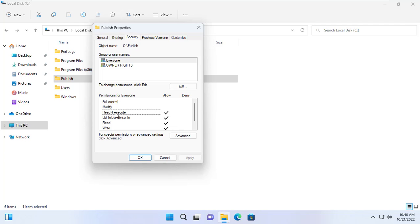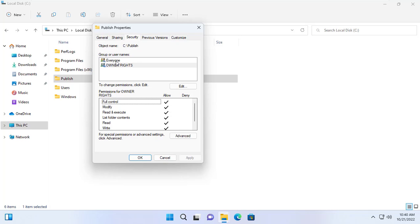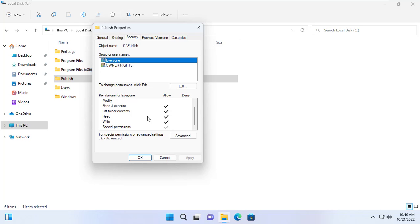Specifically in this example, Jennifer cannot delete the file or folder created by John and vice versa.